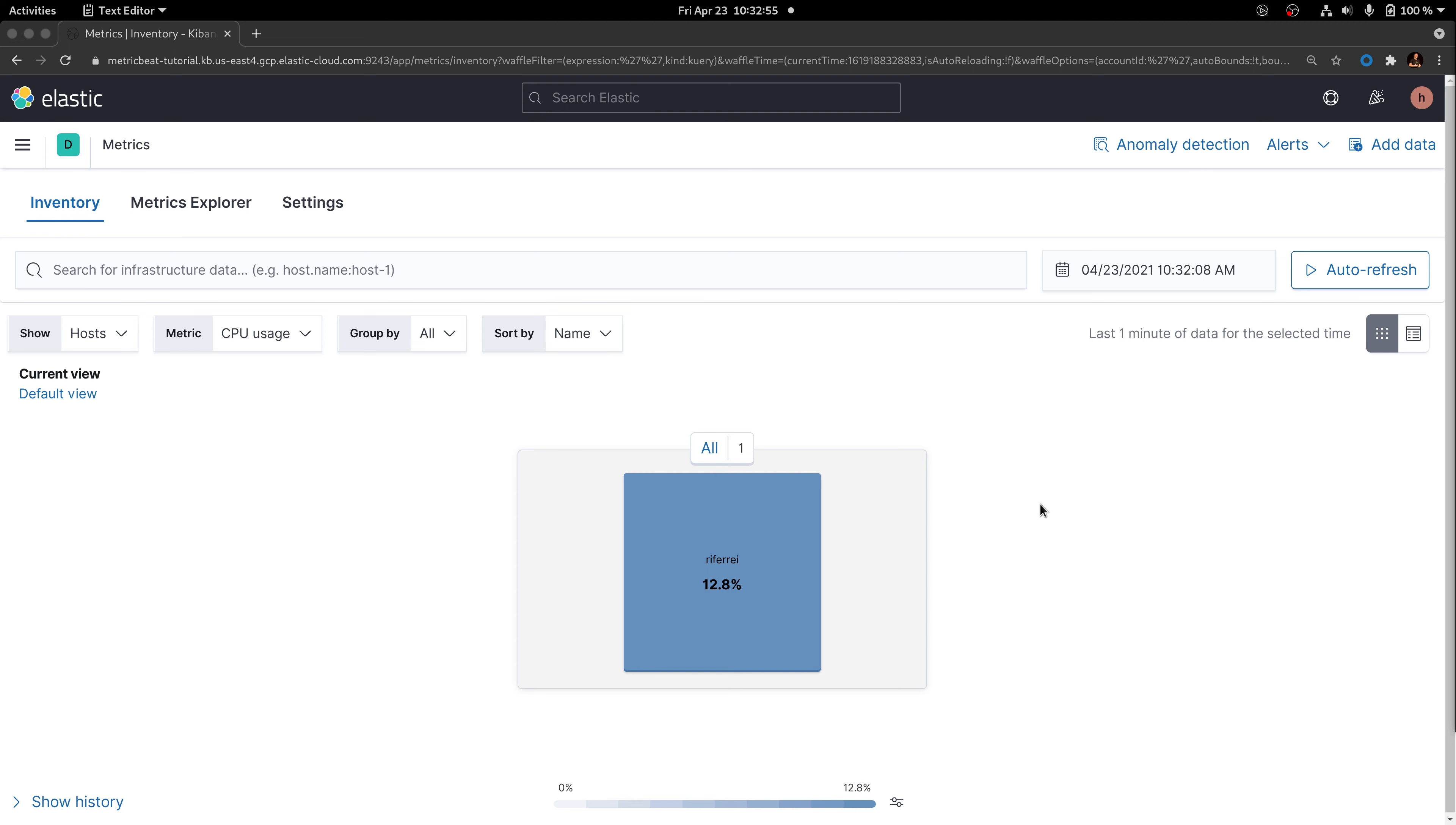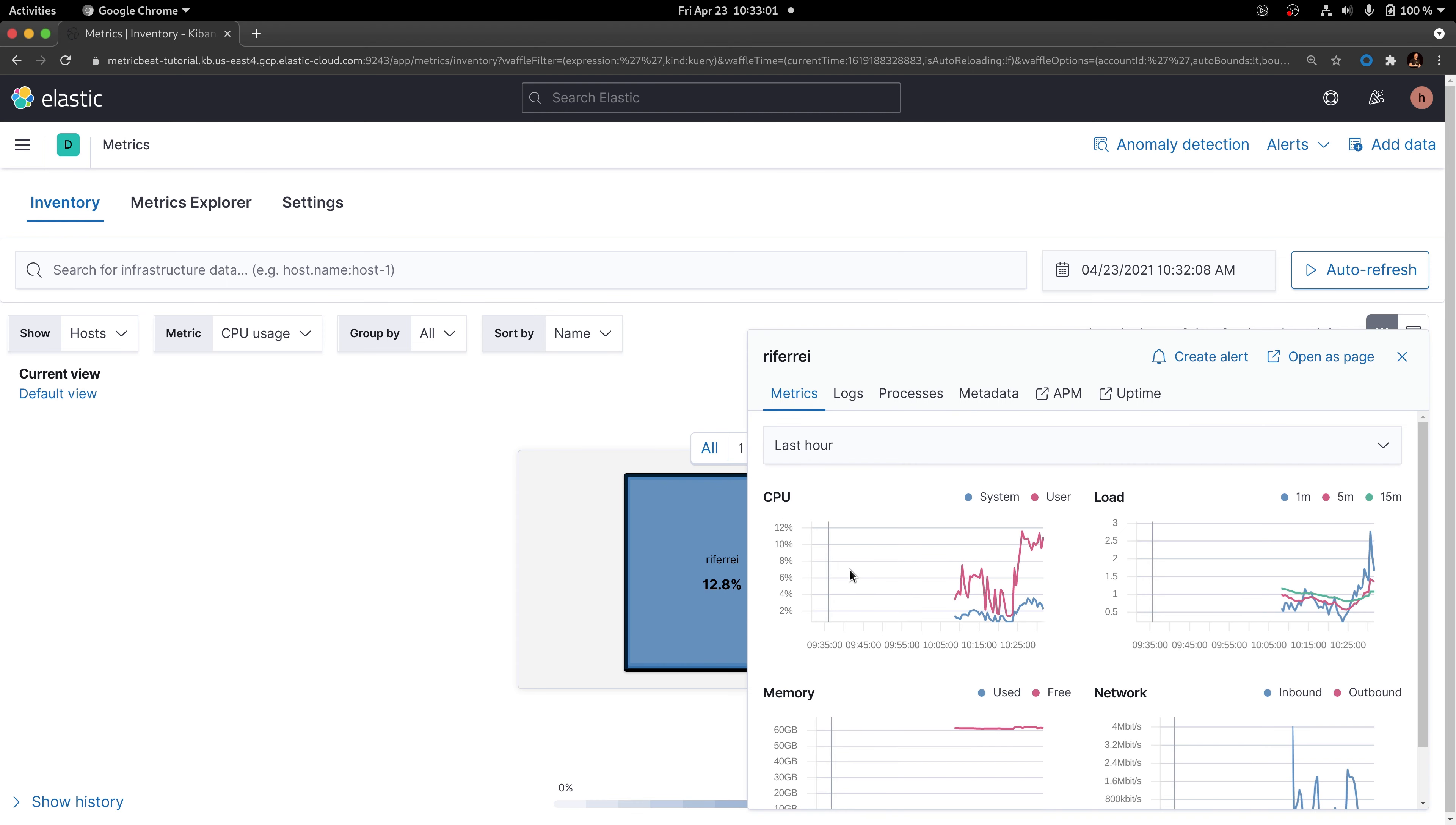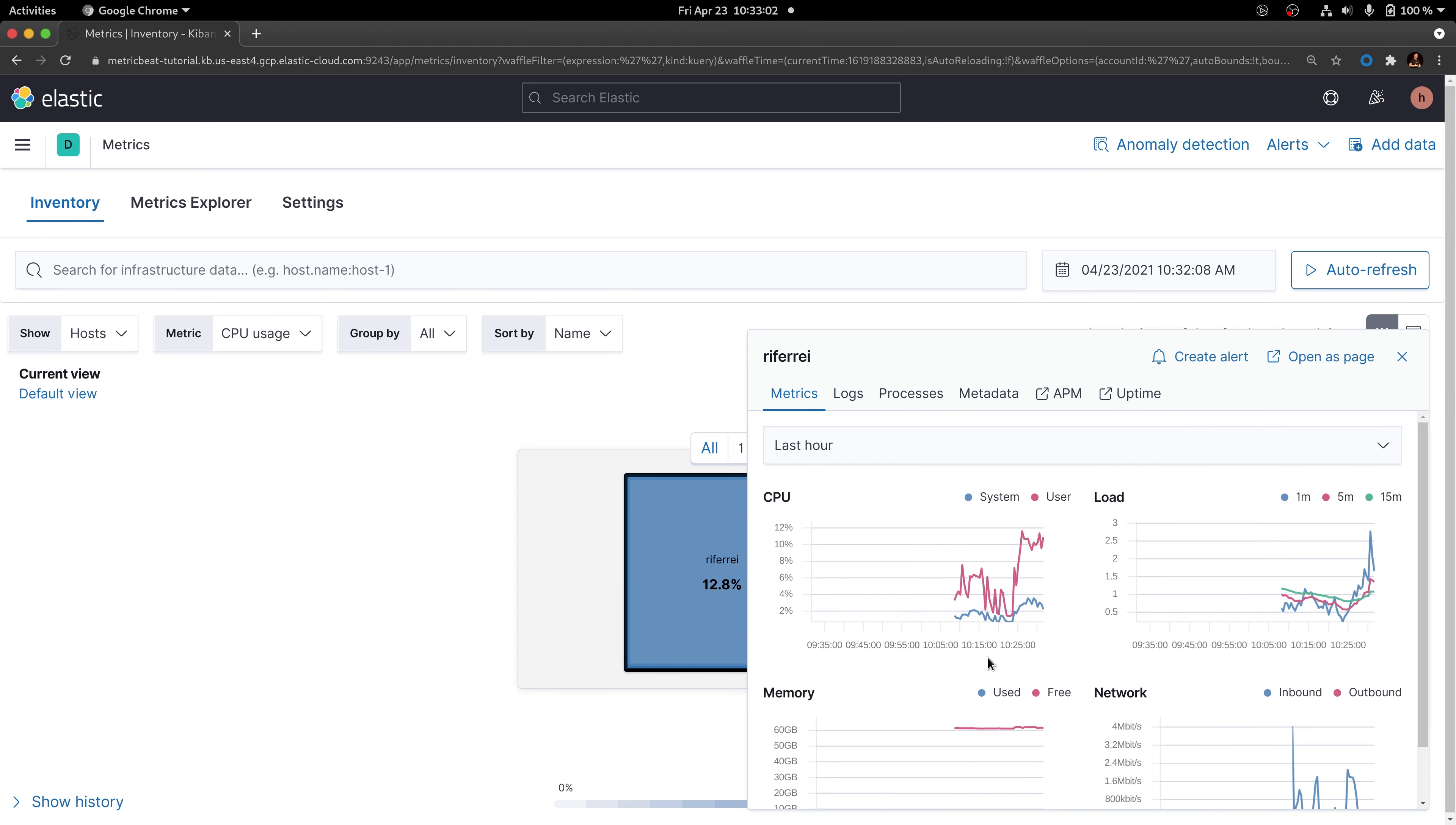As you can see here, Metricbeat has been enabled in this host called Riferay, and metrics from this host are being collected and shipped into Elasticsearch. Therefore, we are being able to visualize them using Kibana.